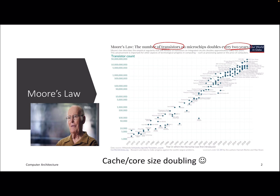If you look from 1970 till 2020 — that's 50 years — the transistor count on the y-axis has gone from a few thousands to thousands of billions of transistors. This was helping the microarchitecture community because putting more transistors meant more caches, more functional units, more resources, more queues, and recently more cores.